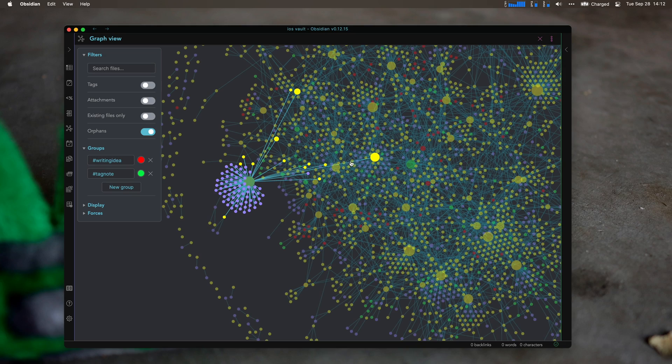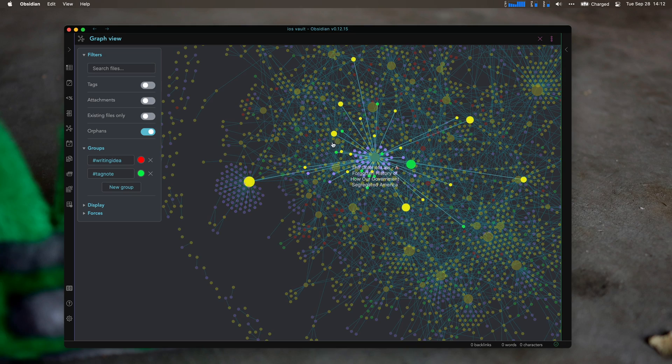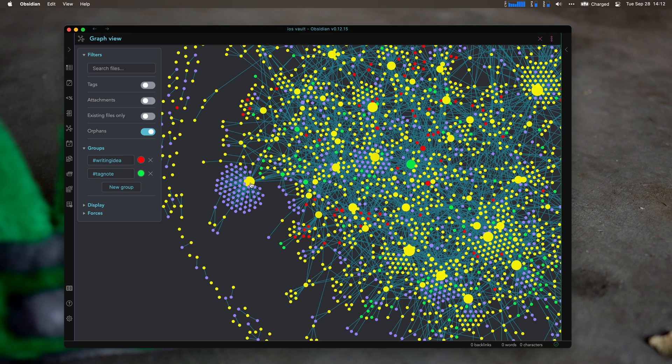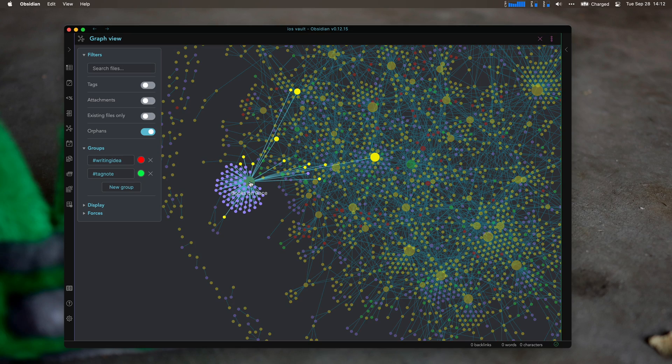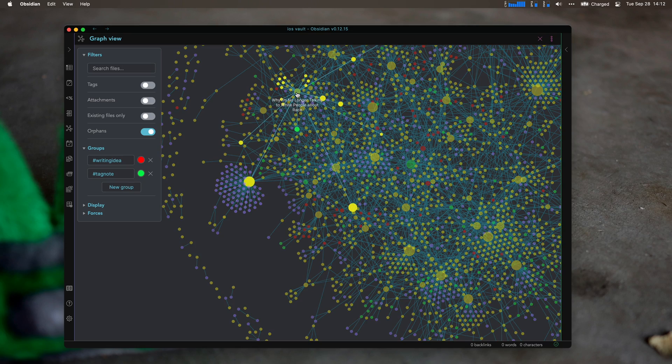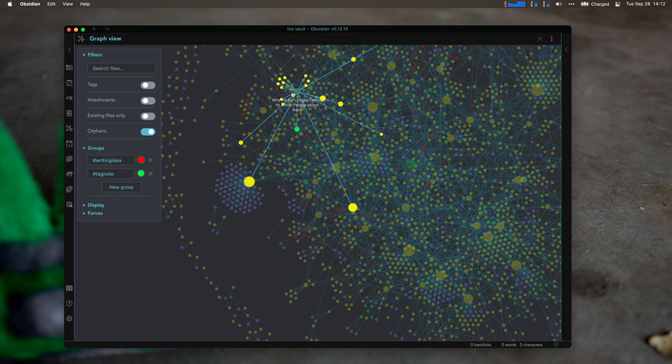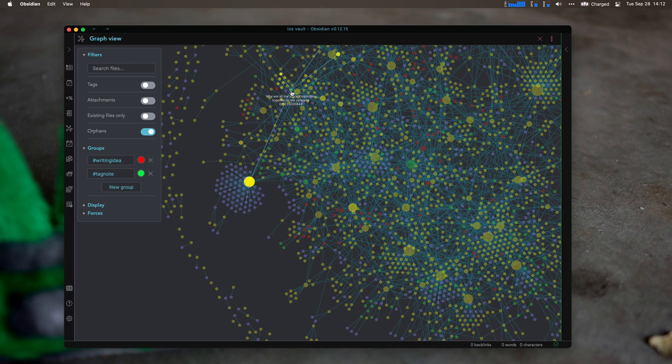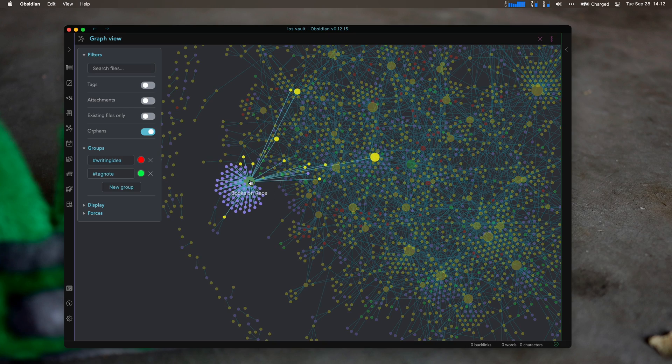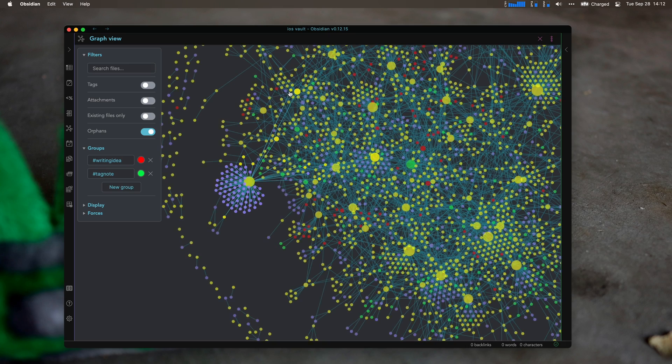The good thing about the graph view is finding things that are just off on their own. So books on race. I've read a few books on race. I've read The Color of Law and also this one over here. This is why I'm no longer talking to white people about race.